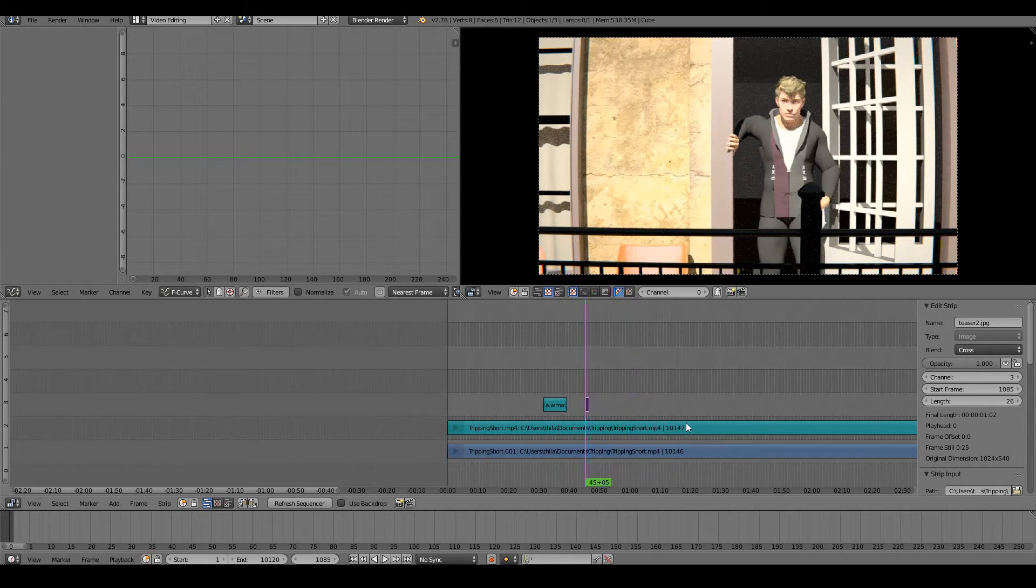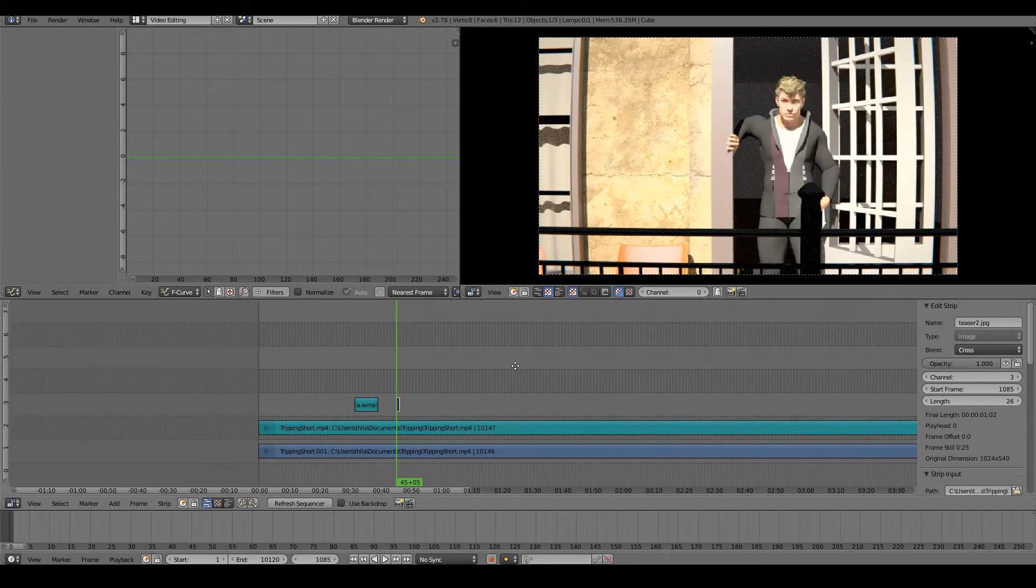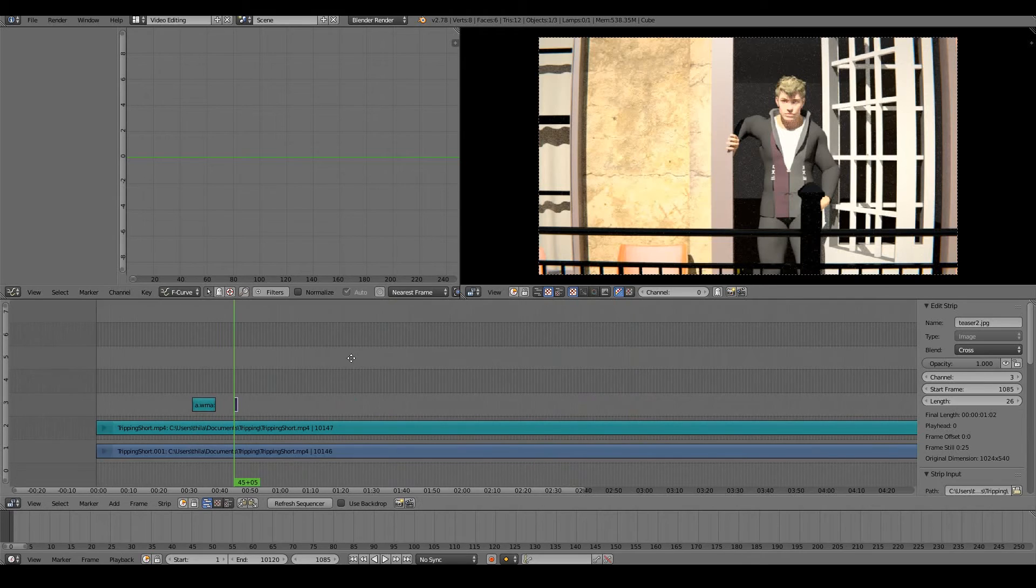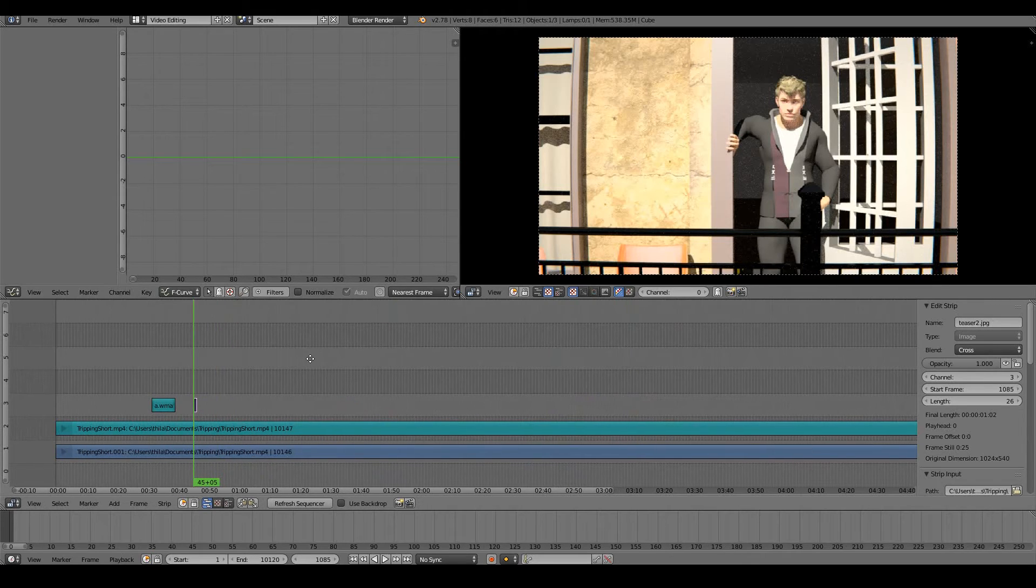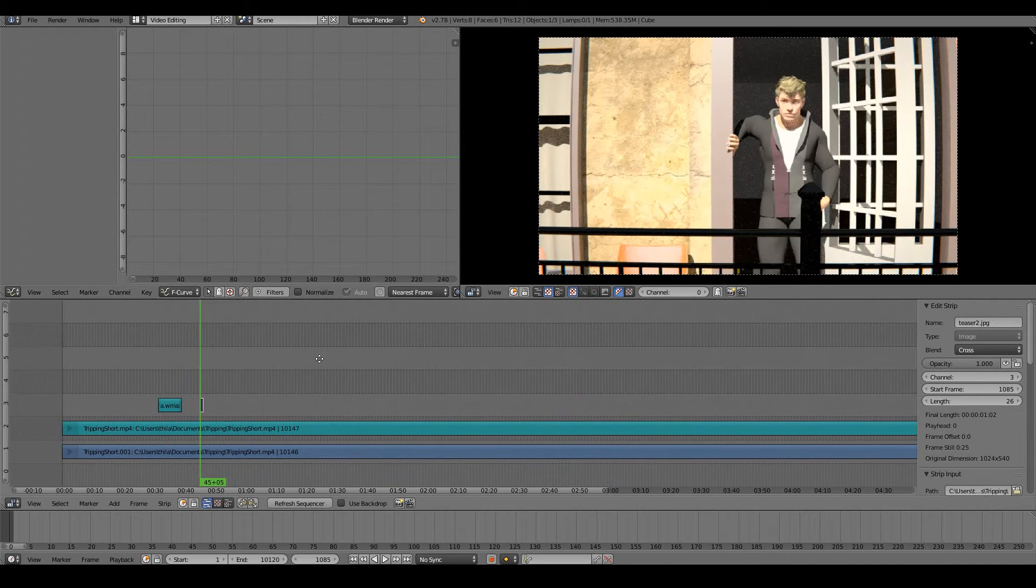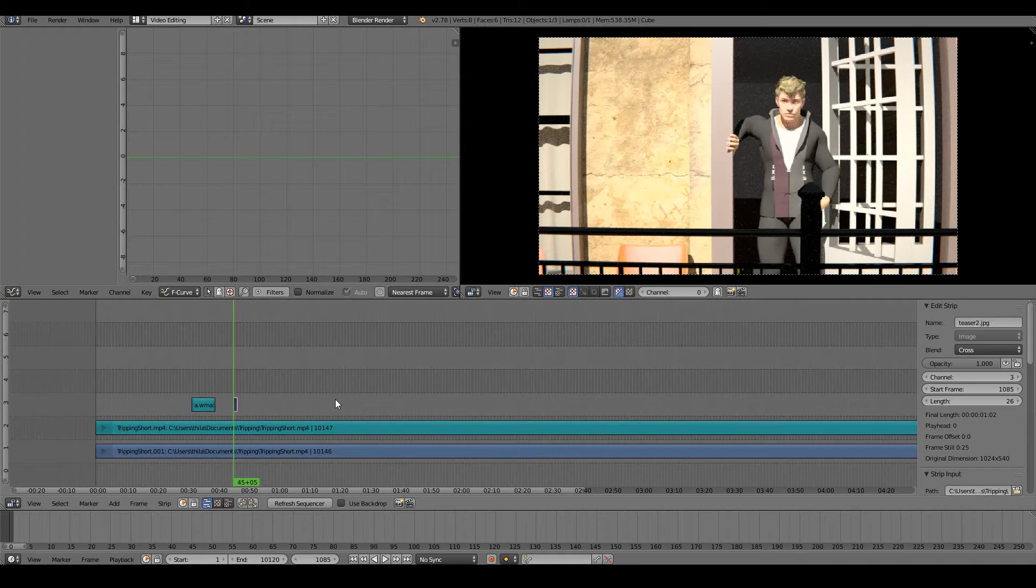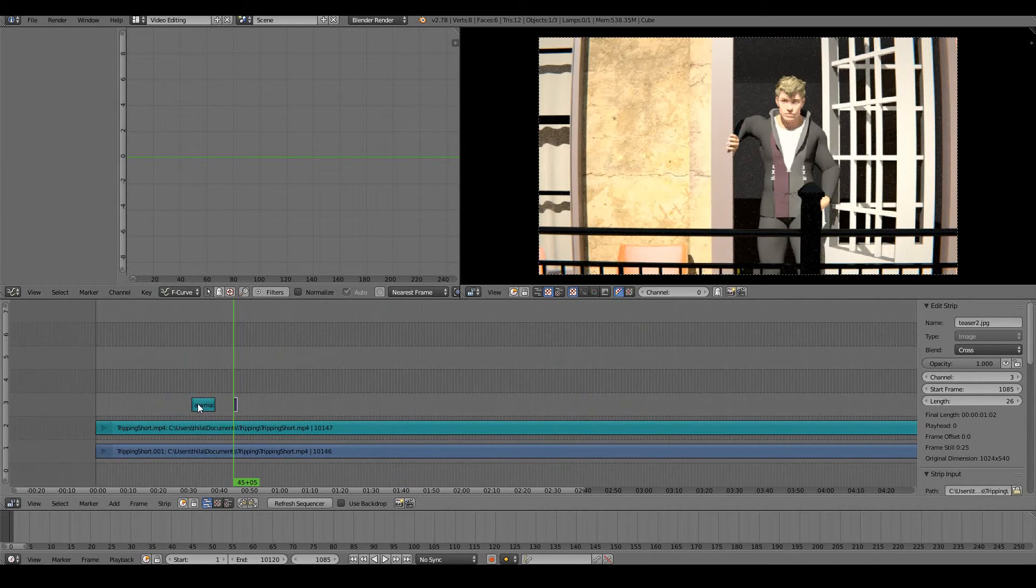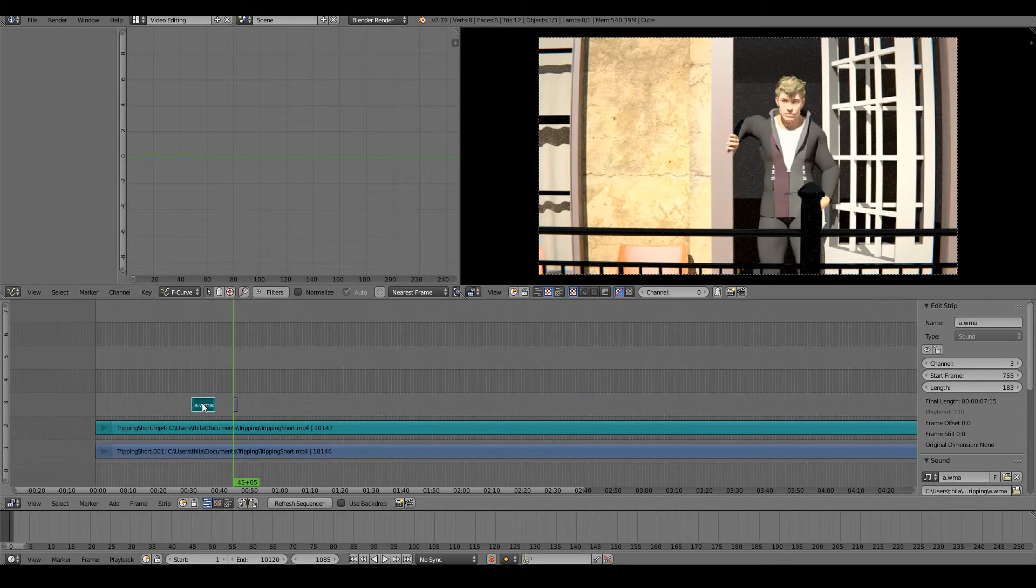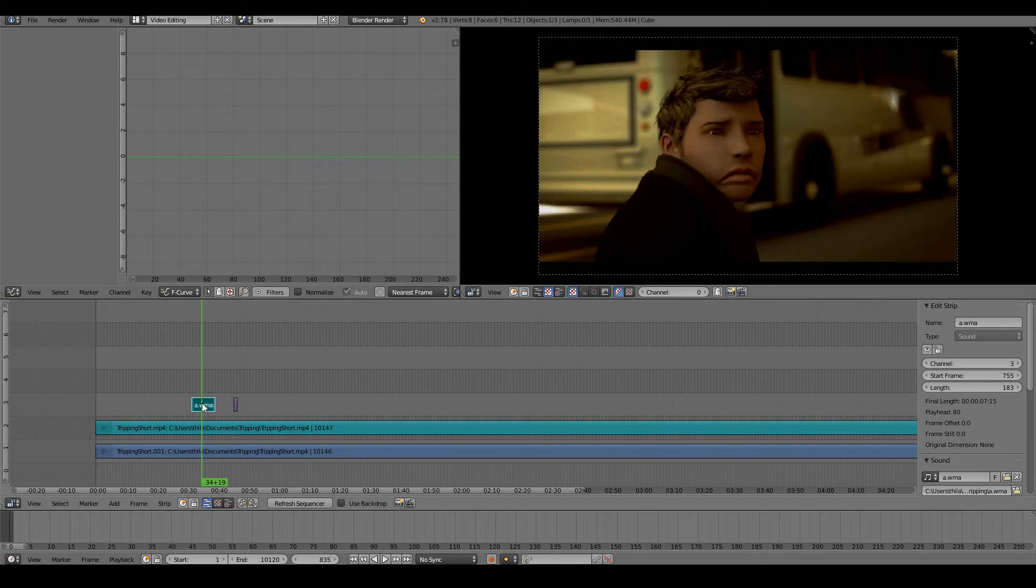Sometimes when you work with video editors, you want to shuffle your clips around. You want to change where you want your clip to start or where you want your clip to end. To do so, right-click the strip, whether it be your image, movie, or audio.